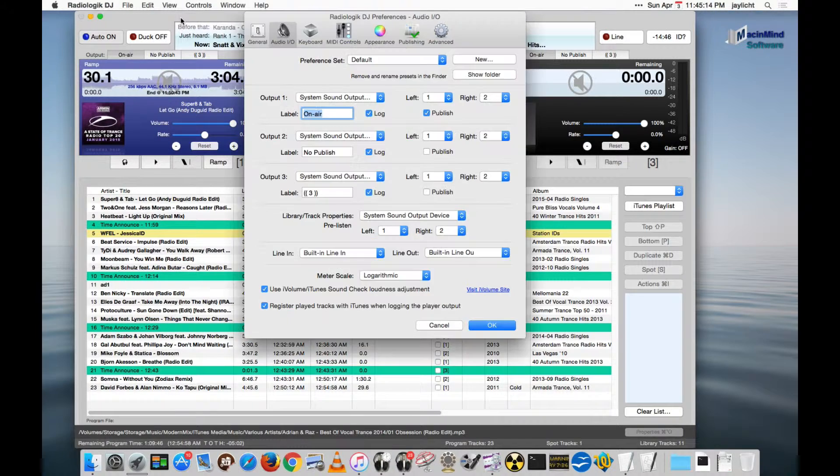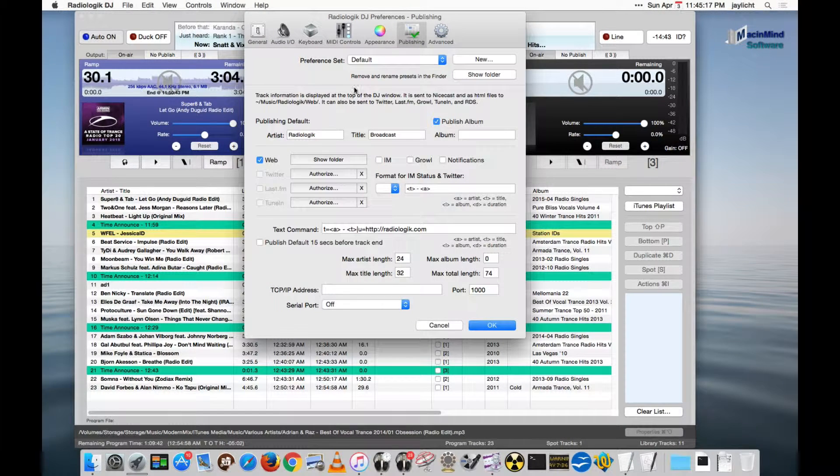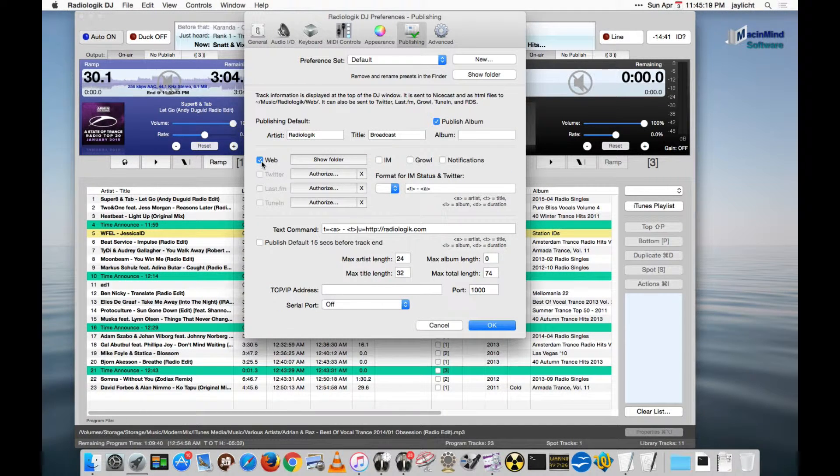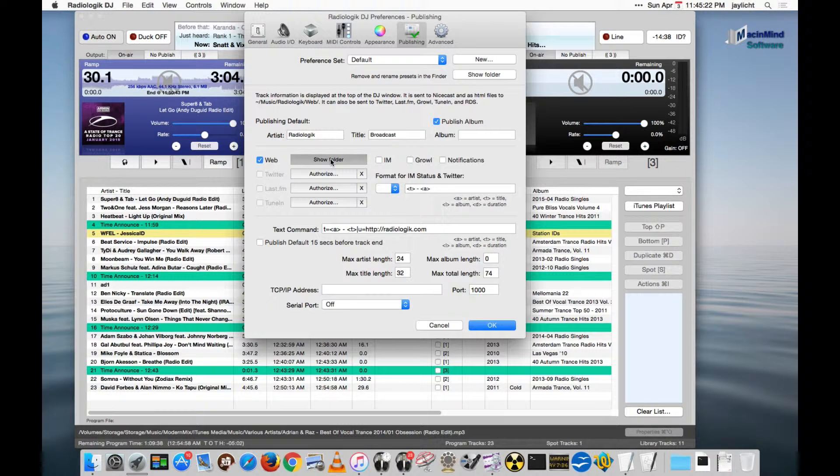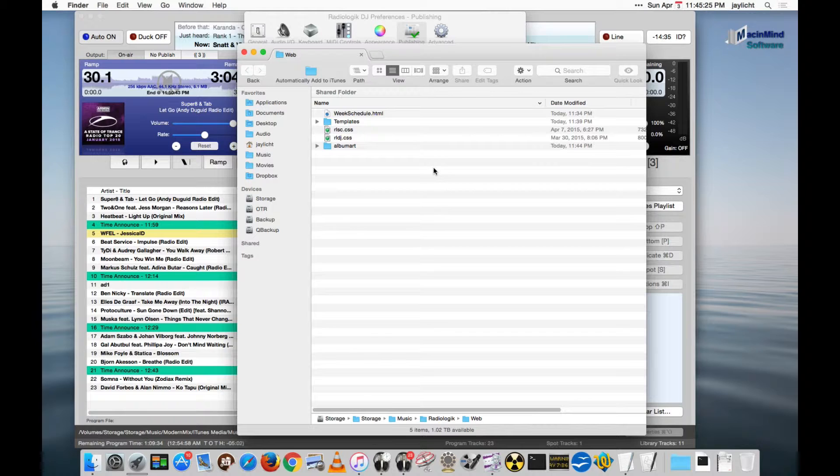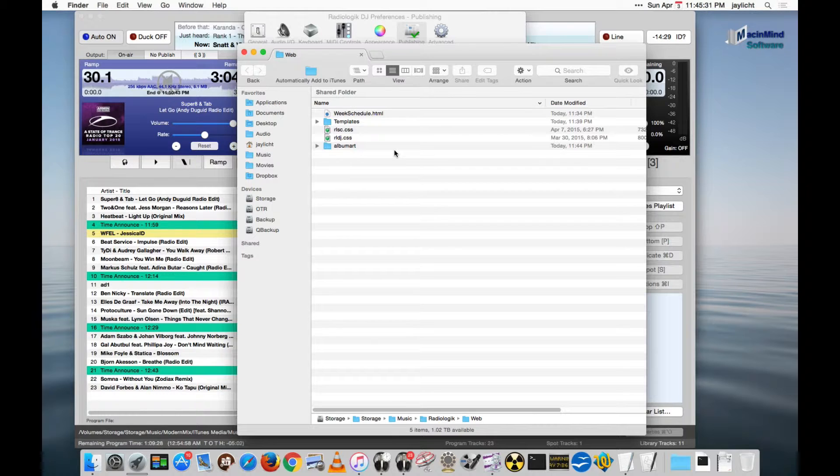So first let's go into Preferences and go over to the Publishing tab and make sure that Web is checked here. And let's show the folder where it publishes. So this is the Radiologic folder, the Web folder inside your Radiologic folder, which of course is in your Music folder and your Home folder.